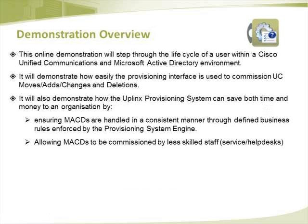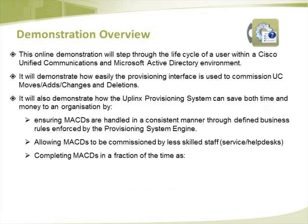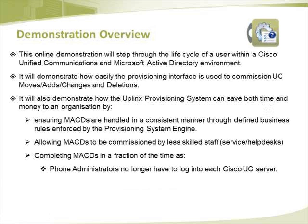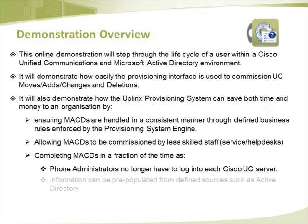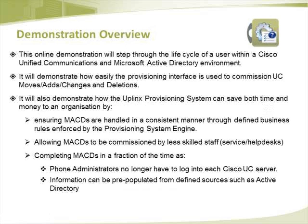Allowing MACDs to be commissioned by less skilled staff and completing MACDs in a fraction of the time as Phone Administrators no longer have to log into each Cisco UC Server. Information can be pre-populated from defined sources such as Active Directory while all data is validated in real-time.